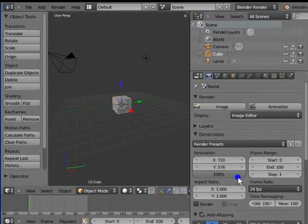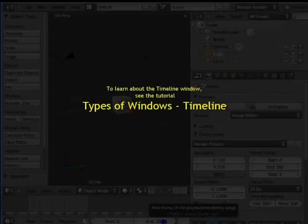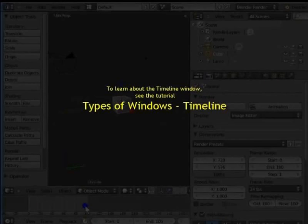Go to the Timeline below the 3D view. Notice how the timeline display has changed because we changed the frame range in the render panel. To learn about the timeline window, see the tutorial: Types of Windows — Timeline.